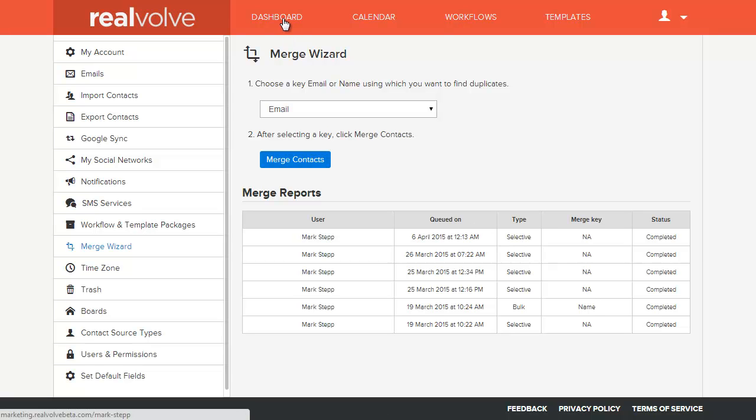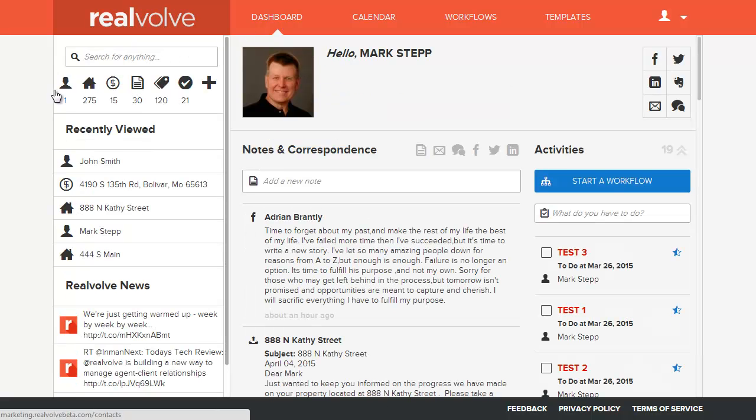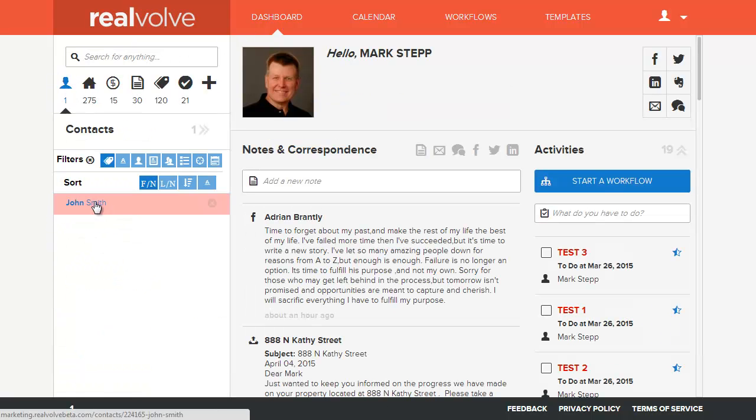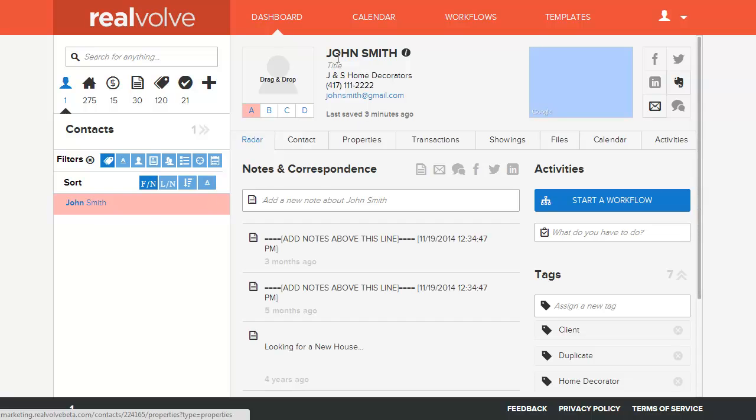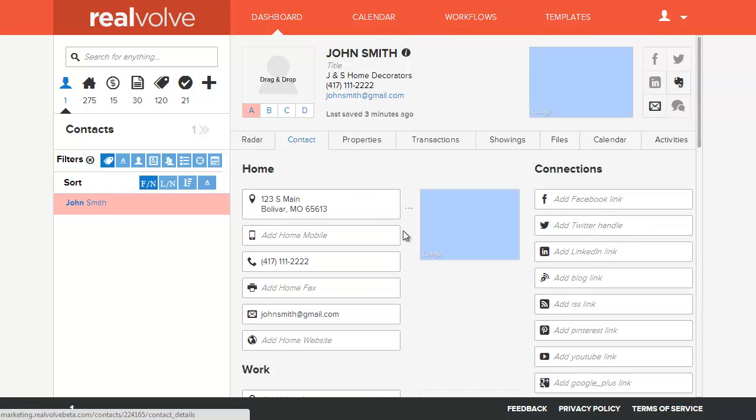Now if we go back to the database you'll see that there's just one record, John Smith. You'll see that the information has combined the two records into one.